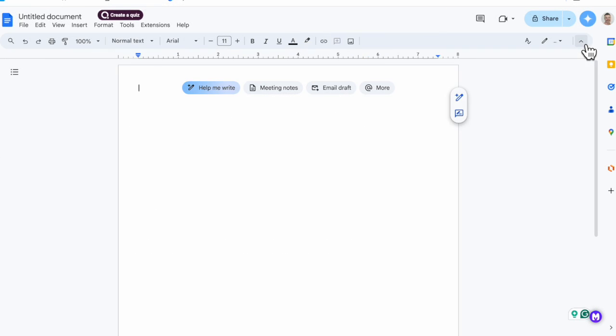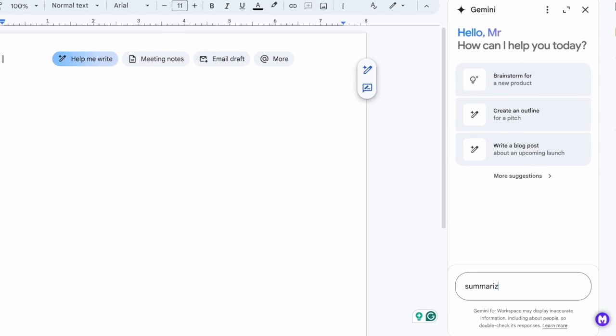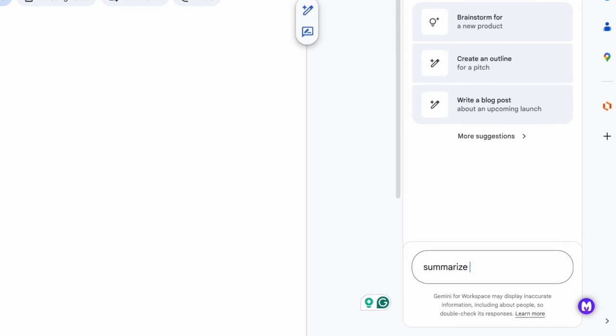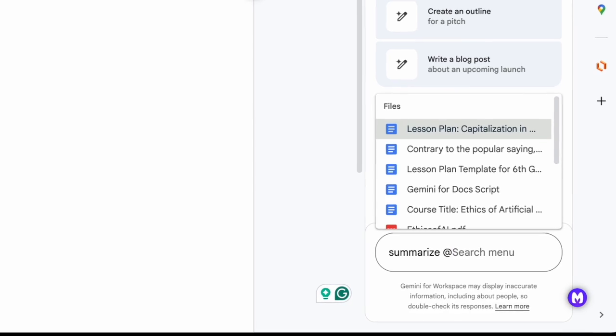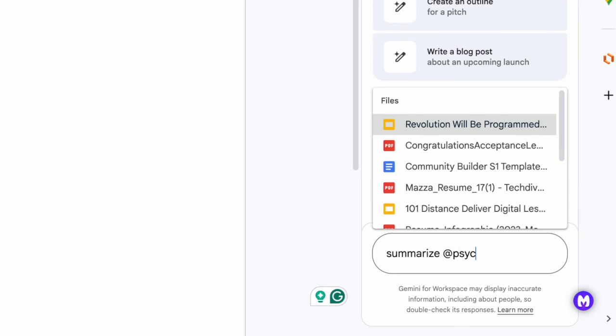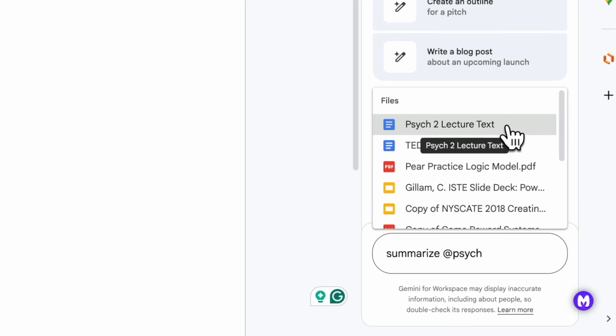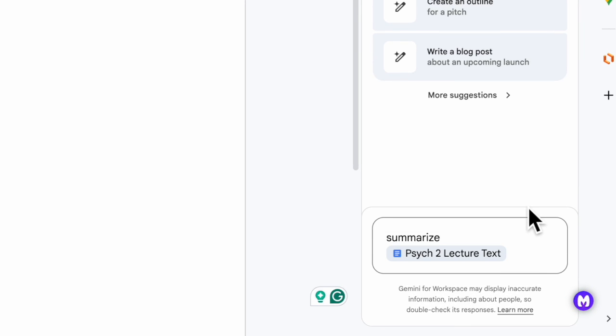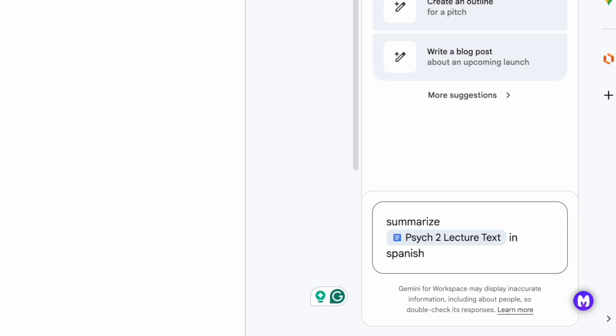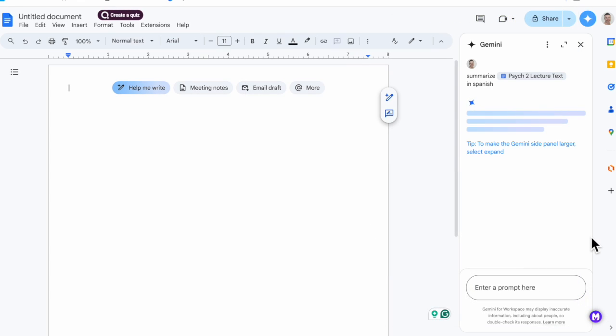But it doesn't just get that information from the document you're in. You can go ahead and summarize and find information from other documents you own too. Let's start with an easy task like summarizing. I can have it summarize my notes from a lesson that I had previously, or students can have it summarize a different document they were working with. You can use the at symbol to find that document in your drive. Let me summarize these lecture notes from the psych class.